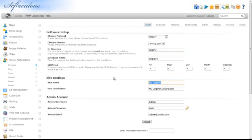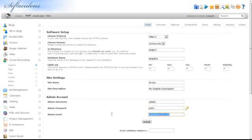Enter your website's name, followed by a description. Enter a username and a password for the administrator, followed by their email address.